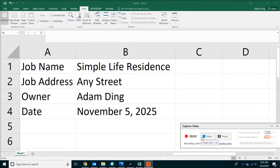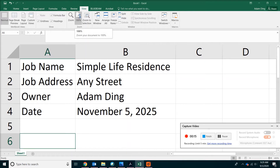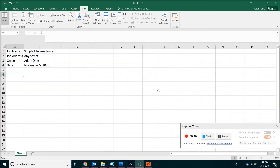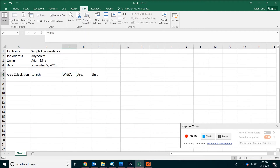Next, we are going to calculate the square footage of the house. So go ahead and on the toolbar, click on View, then Zoom to 100% if you like. Go ahead and type some information for the area calculation: Length, Width, and Length times Width will be the area.